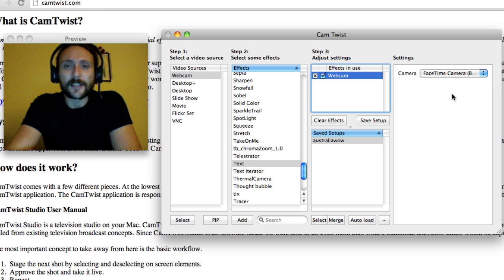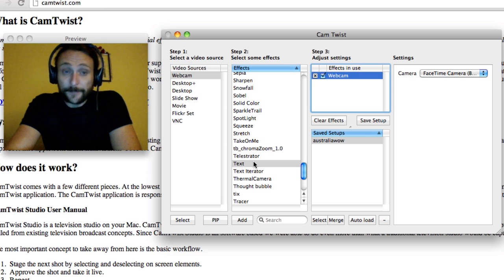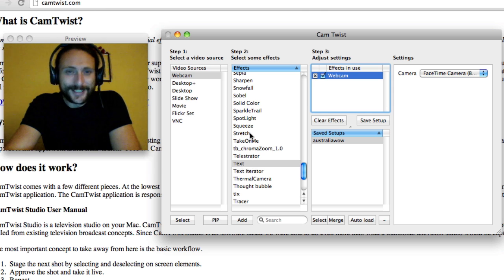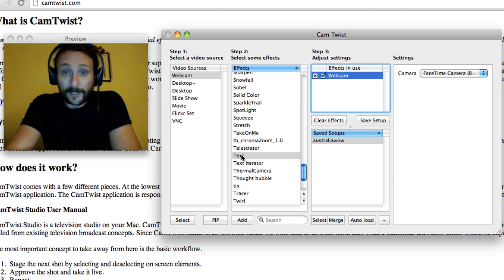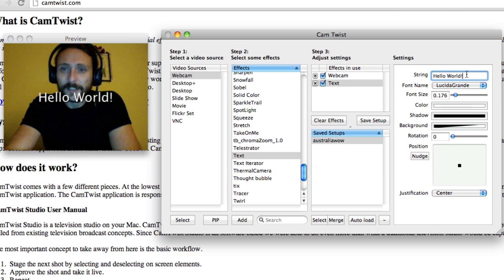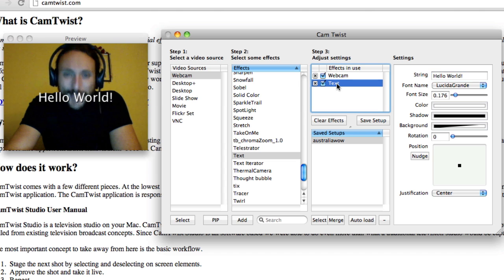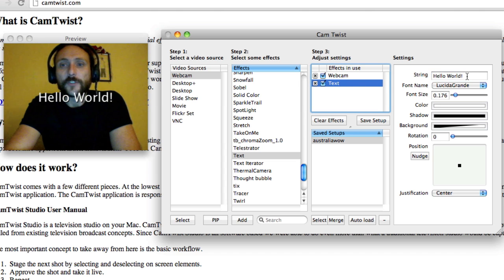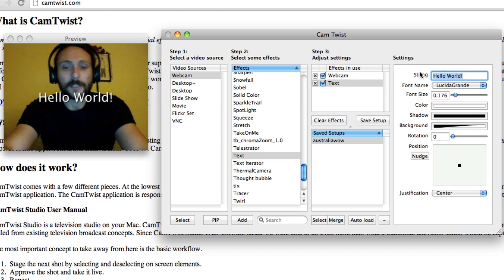Now I need my name. Well fear not, let me show you. You'll scroll down the effects list, you'll come onto the text and you'll double click it. Watch what happens: hello world. You'll click on the text in step 3 and then on the string you'll get rid of the hello world and you'll just put in your name. Capitalize the first letters, good tip, makes you look professional.